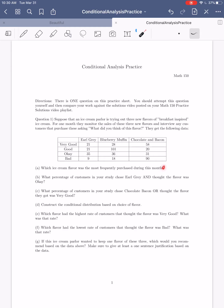We're going to do a bunch of different things with this. We're going to figure out which was the most purchased flavor, calculate a couple percentages, construct a conditional distribution, look at a couple rates from the conditional distribution, and then use all of that to make a decision — specifically, if they're only going to keep one of these three breakfast-inspired ice creams, which one should they keep?